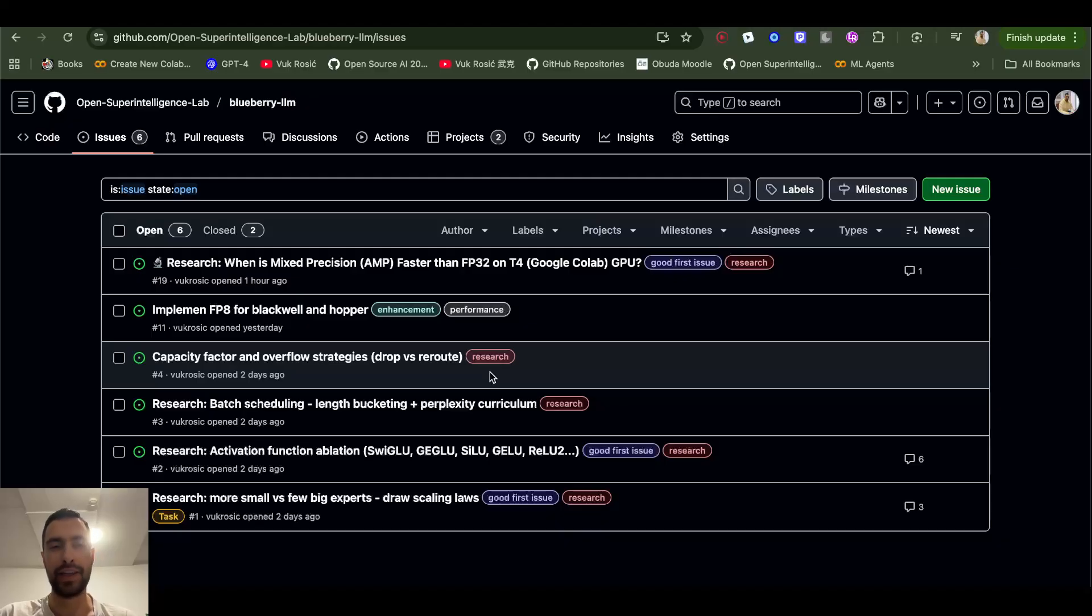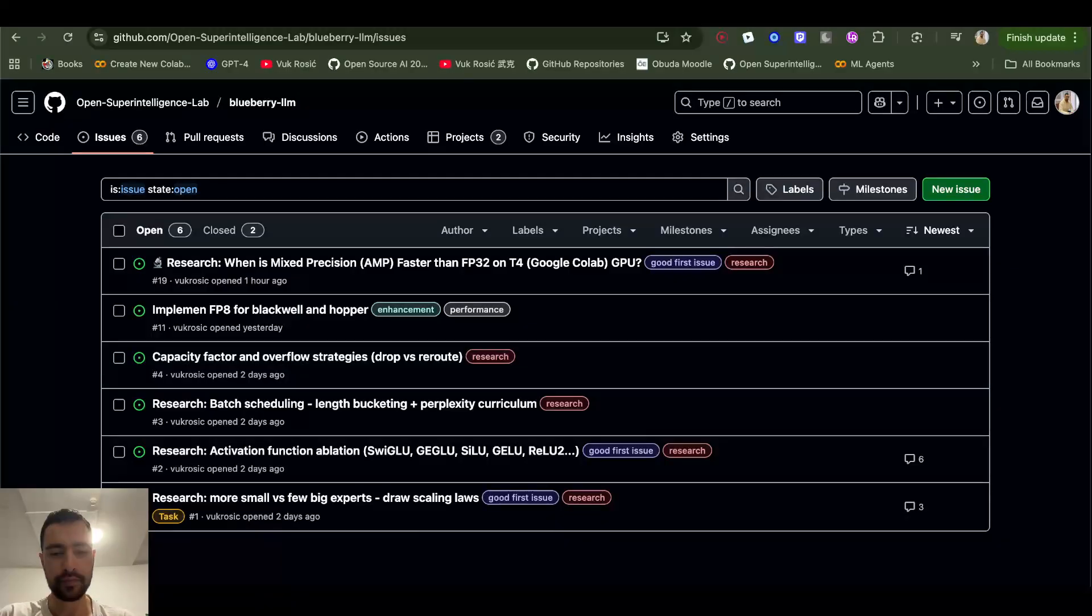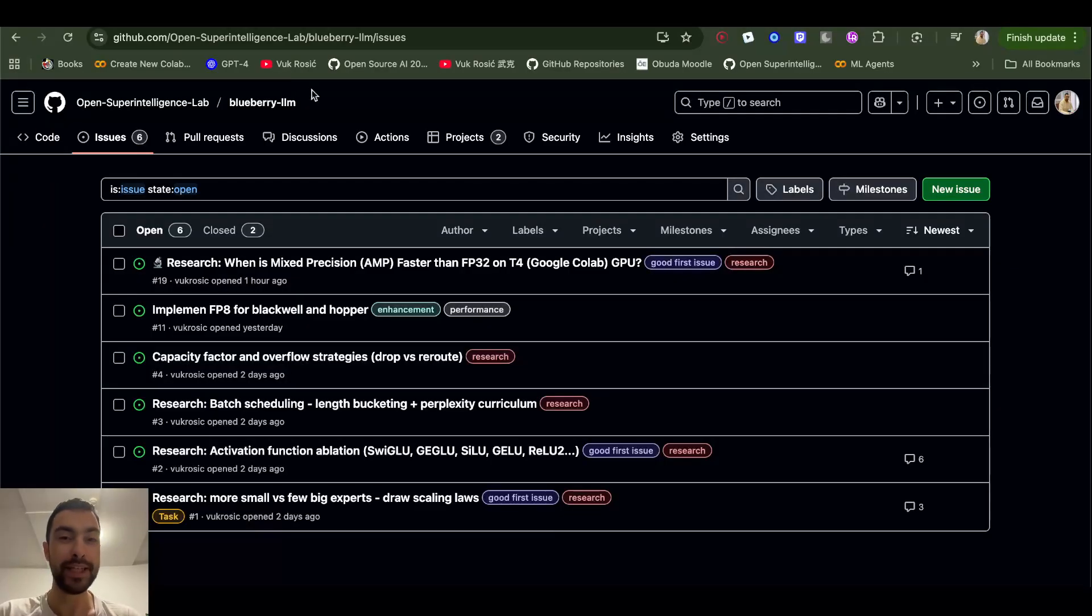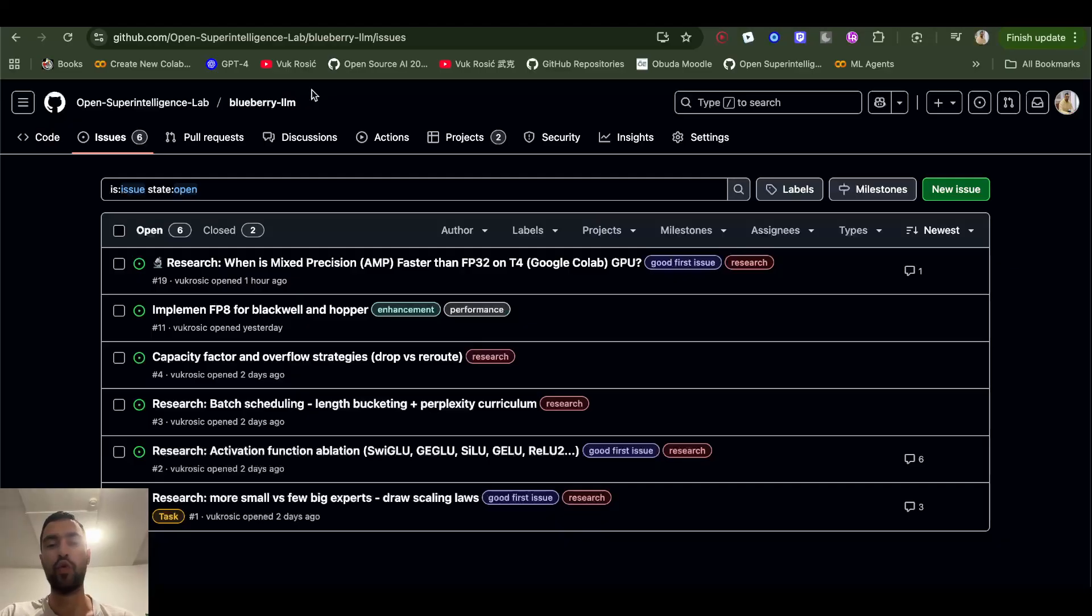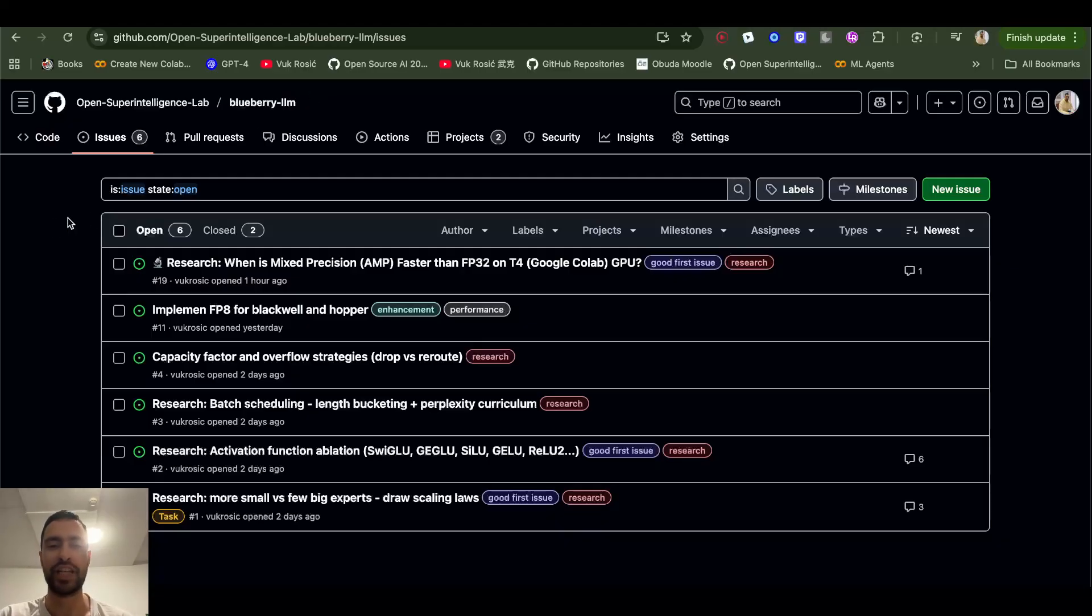Anybody can train their own LLM just by downloading. You don't need to pay engineers. Anybody can train their own LLM on any amount of GPUs automatically. Best LLM. We want to be so good that even OpenAI, Google, and all of them take this code, our code, and maybe do a bit of adjustments.